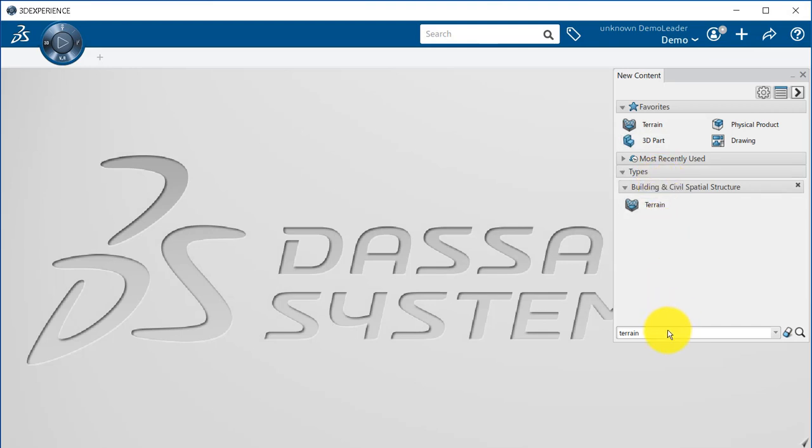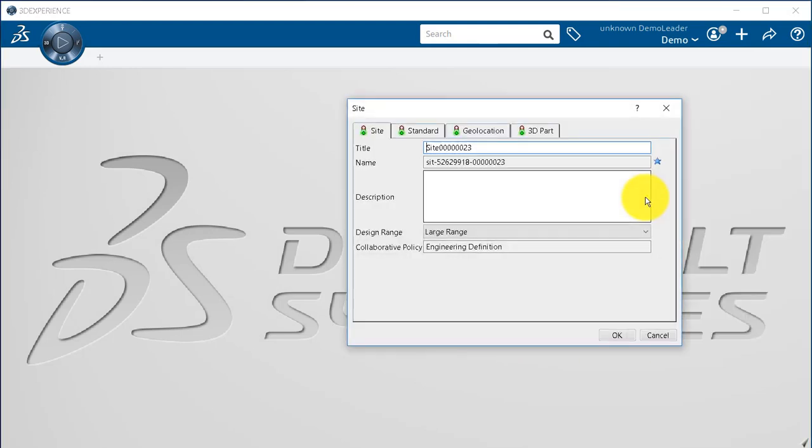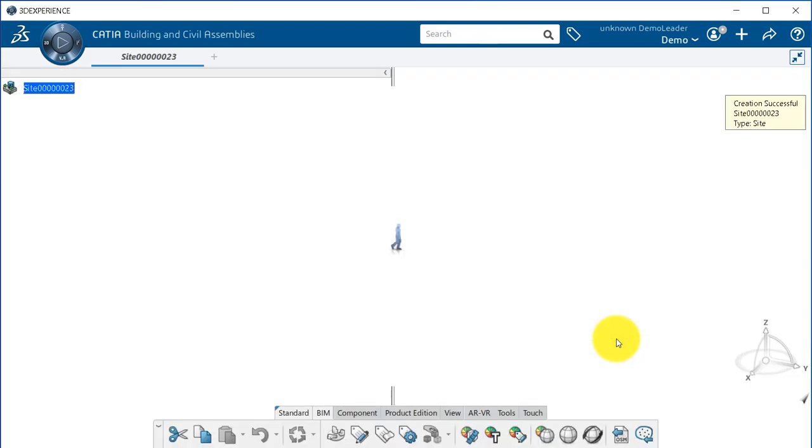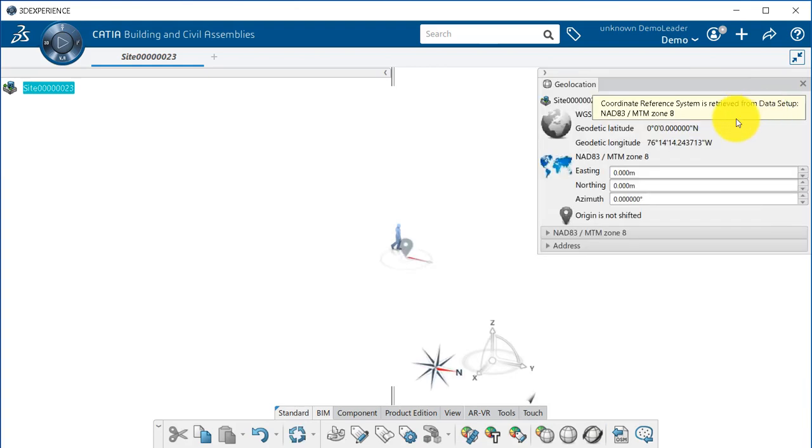Now, if you create a new product which can be a site or building for example, you can set its geolocation using the building and civil assemblies app. Click on the geolocation icon and use the hyperlink to activate the geolocation.